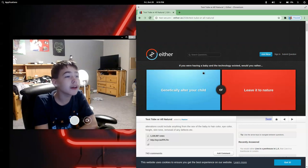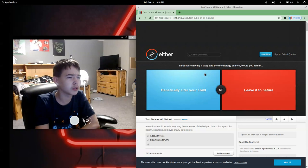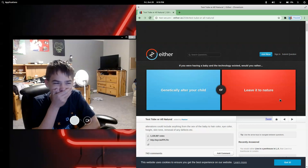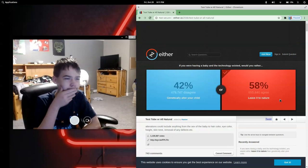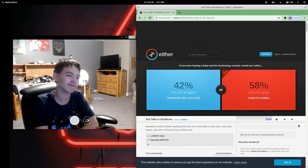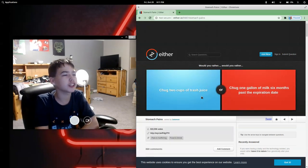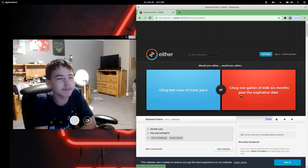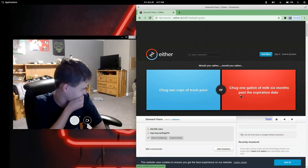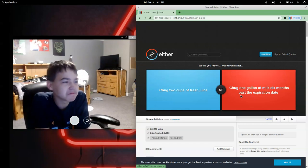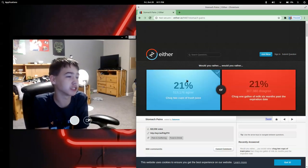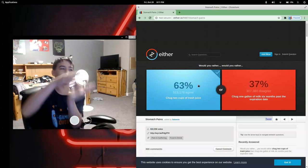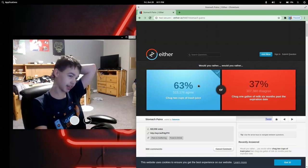If you were having a baby and the technology existed, would you rather genetically alter your child or leave it to nature? Would you rather chug two cups of trash juice or chug one gallon of milk that's six months past its expiration? Oh no. I'm going for this. Yeah, because I could just have a cup that's small.